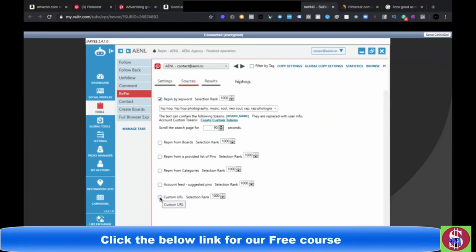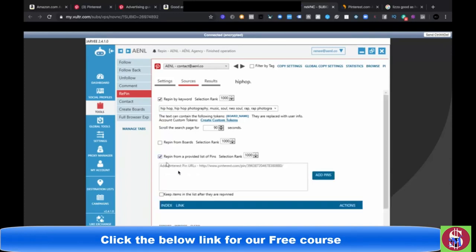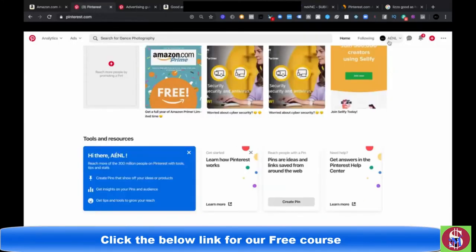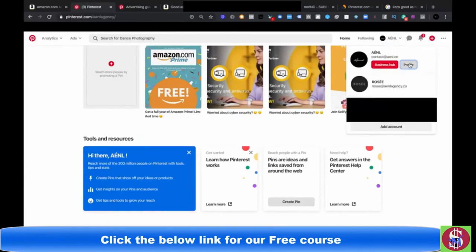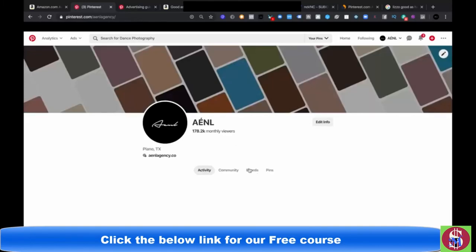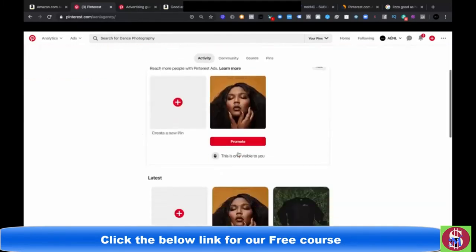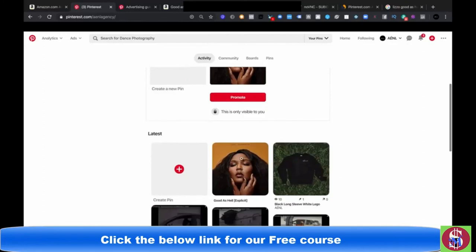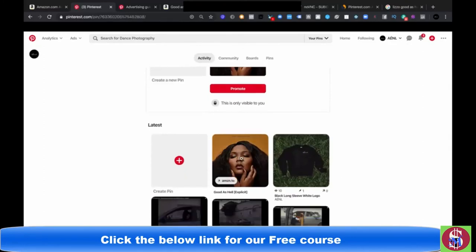Scroll down — randomize the publishing timers so it's not repinning at the same time every day, just to give it some human flair. You can enable a signature at the bottom but that's not really necessary. Allow double repin to repin multiple times on the board — you'll want that checked. Leave everything else and keep all the run settings checked so it runs consistently. We're going to select custom URL.